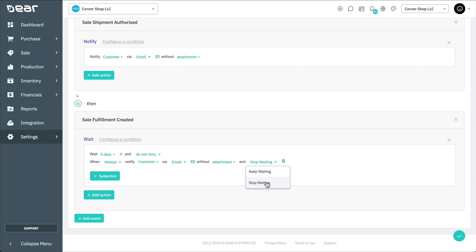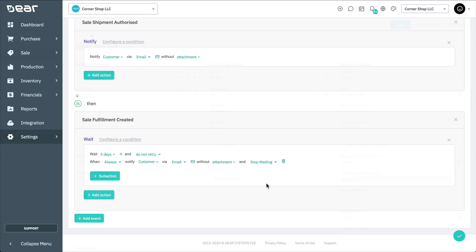You would use Keep Waiting here if you had multiple sub-actions in the Waiting action. As you can see from just this simple linear example, workflows can provide a large amount of custom automation that can be adjusted to meet your business process. Now let's take a quick look at the workflow in action.